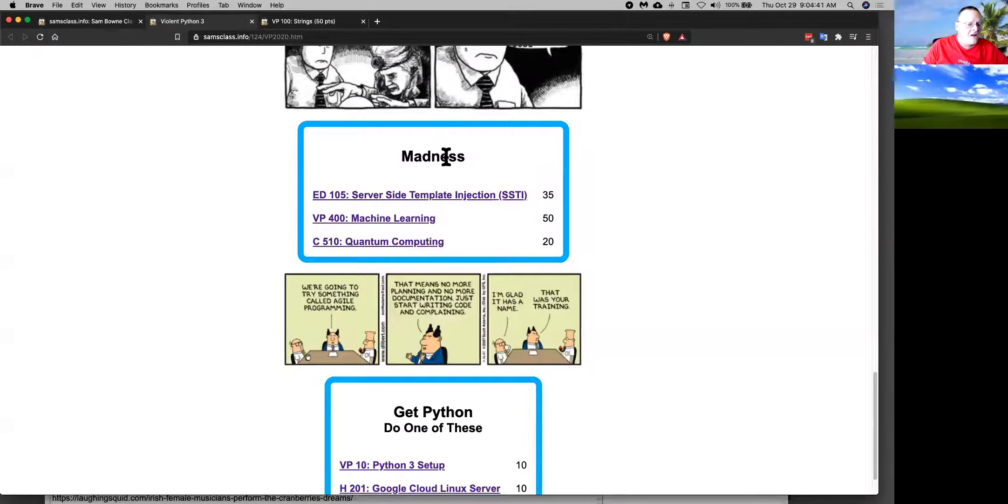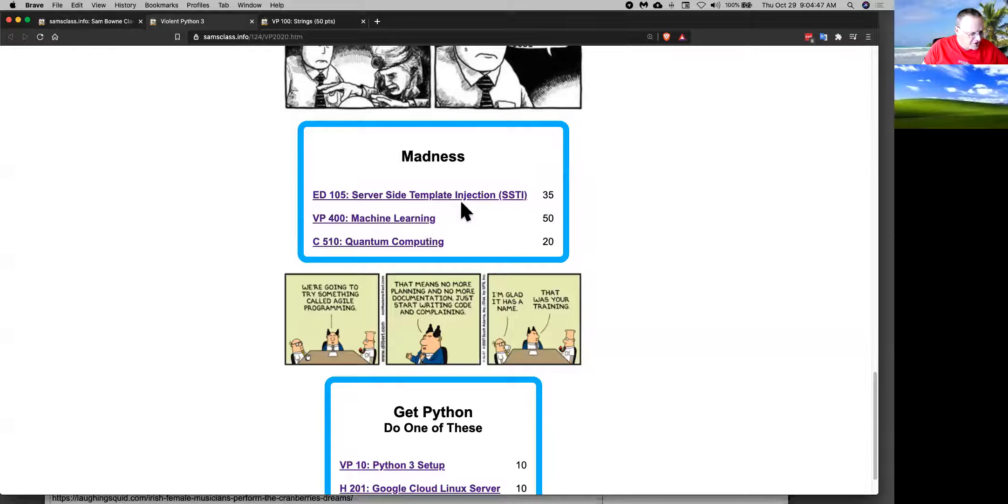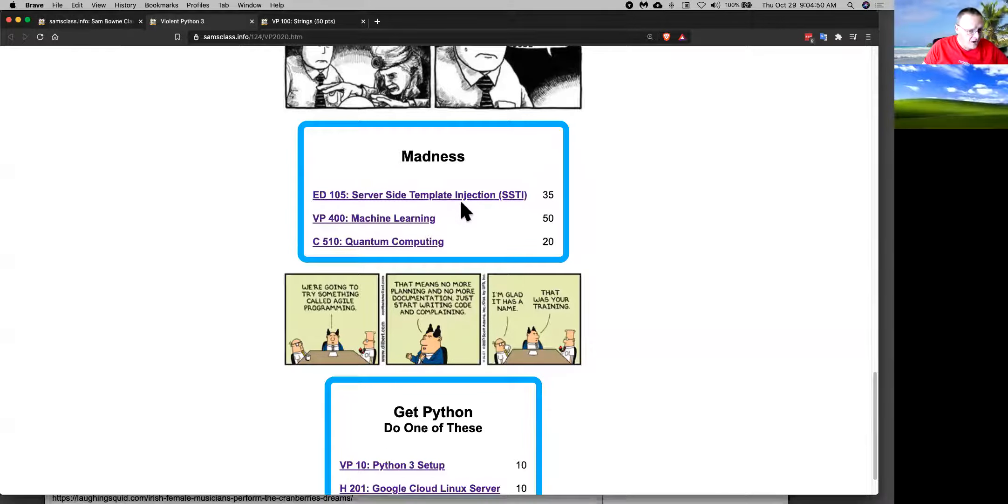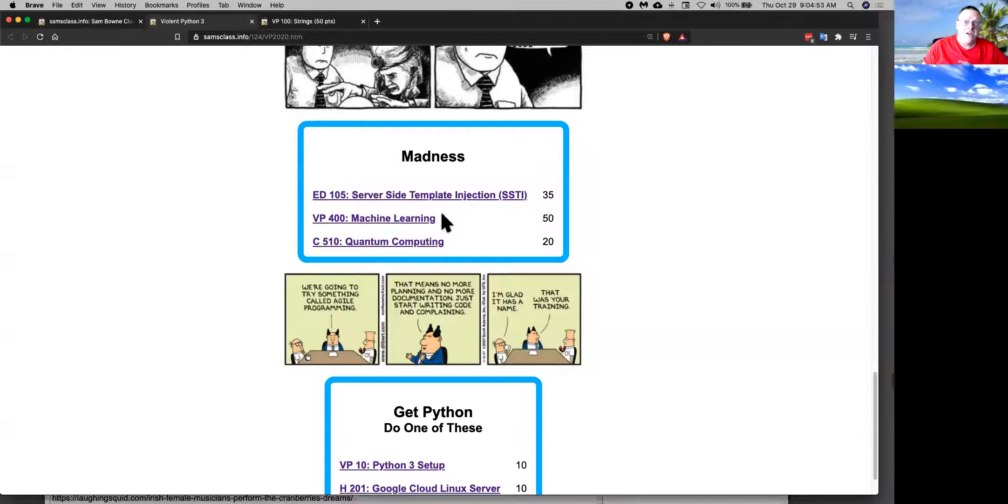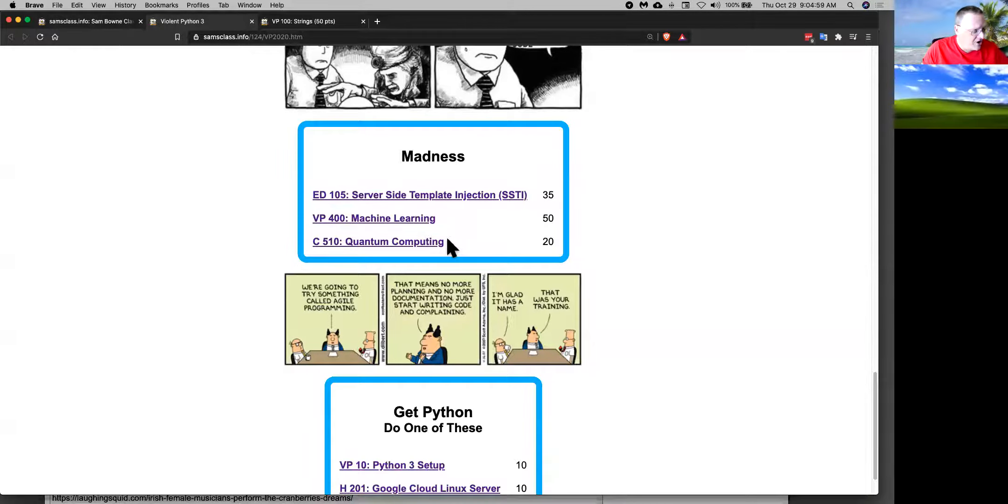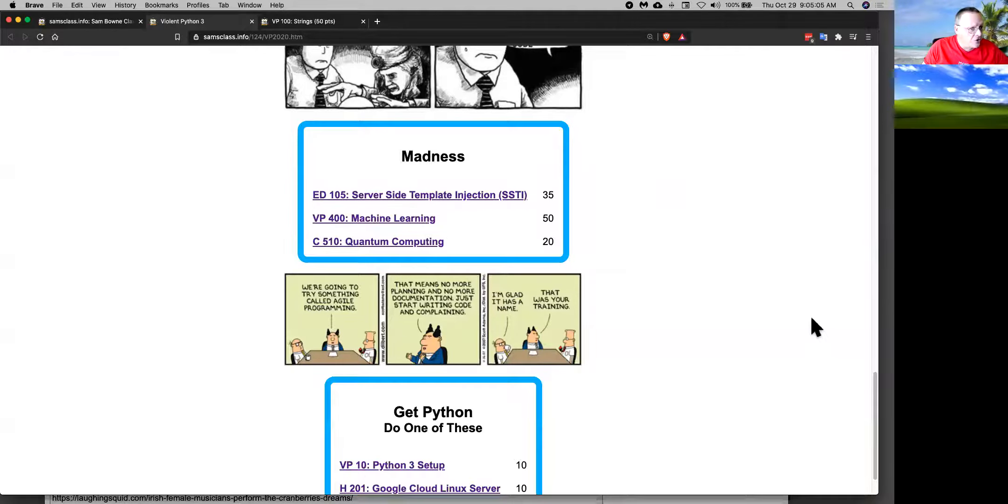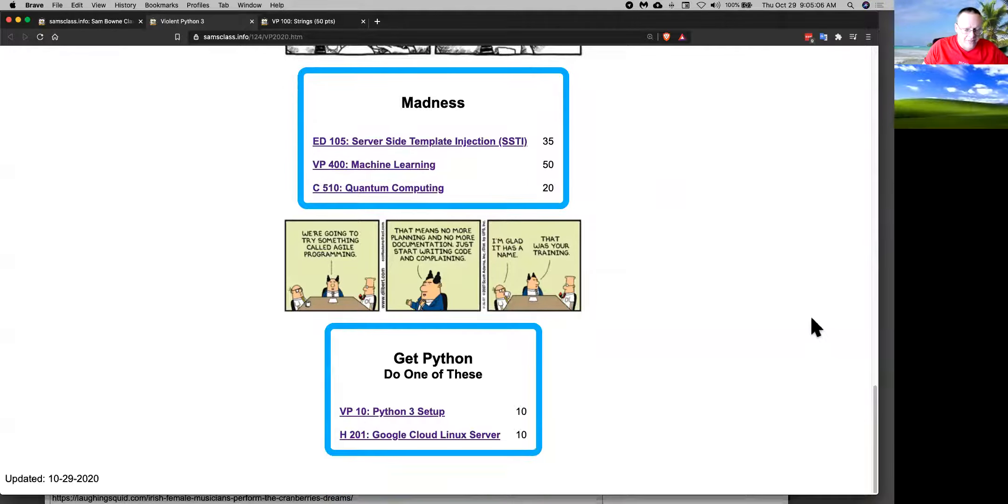And then some complete crazy stuff. Server-side template injection is a new way, similar to SQL injection of hacking into websites using Python-based frameworks. You can do machine learning with Python. It's very easy, very simple machine learning tasks, and you can even do quantum computing, real quantum computing if you can get access to the hardware, or simulated quantum computing if you're just starting out without access to an actual quantum computer.